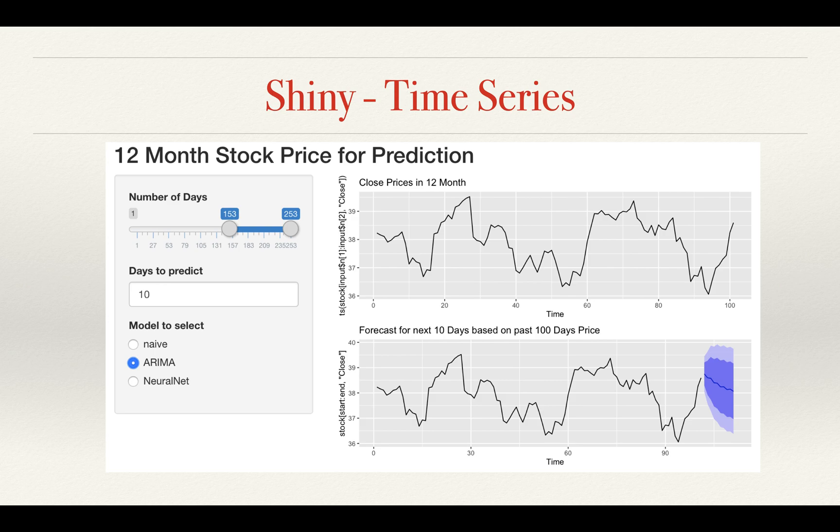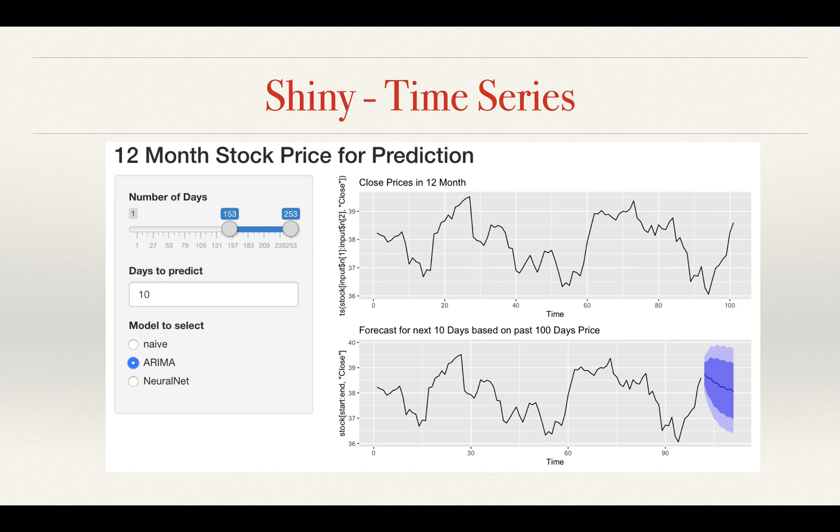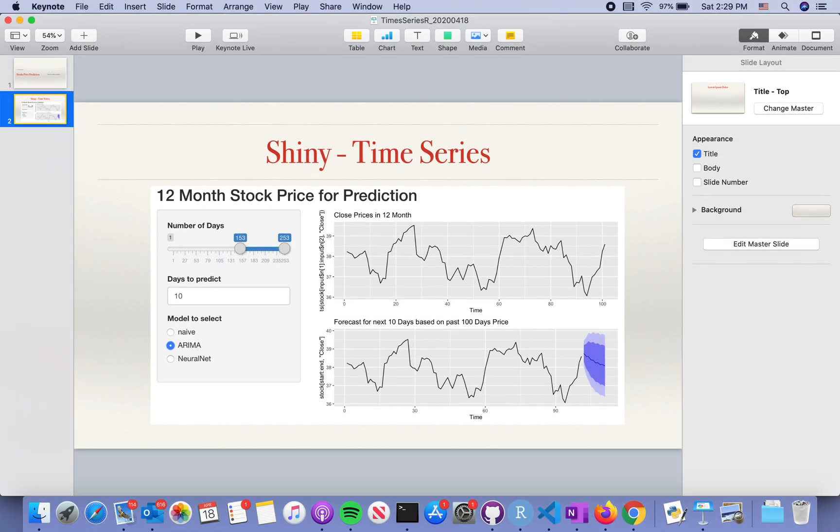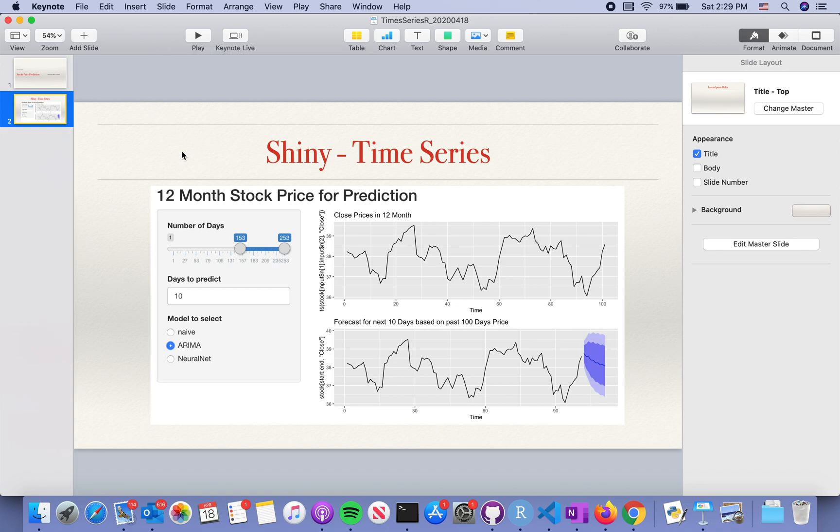There are three models available in this module: naive method, average method, ARIMA, as well as a simplified version of neural network predictions. These three models are all from the FPP2 library and it is very convenient combined together with Shiny apps.